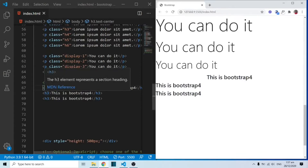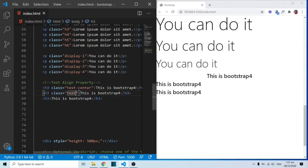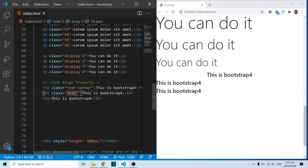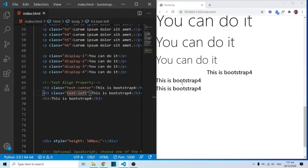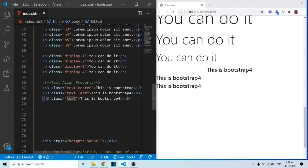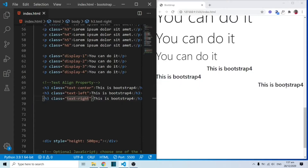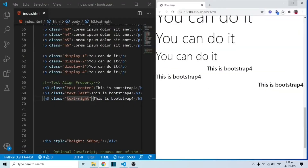We could also come in here and do txt-left. Because this is already to the left, we don't see too much of a change here. The next one — I'm going to do txt-right. And when I do txt-right, you can see this moves to the right over here.